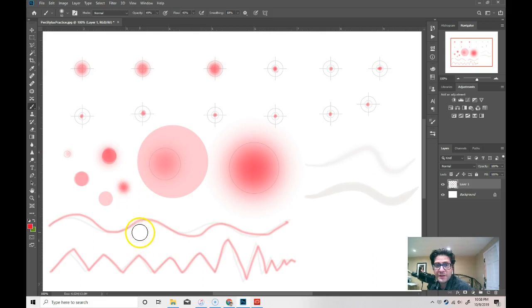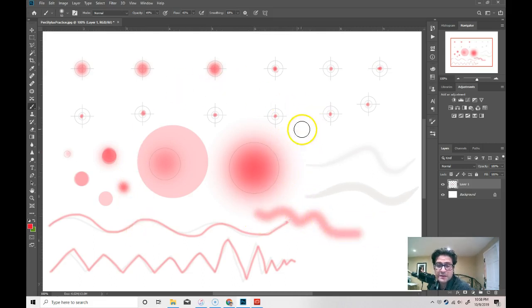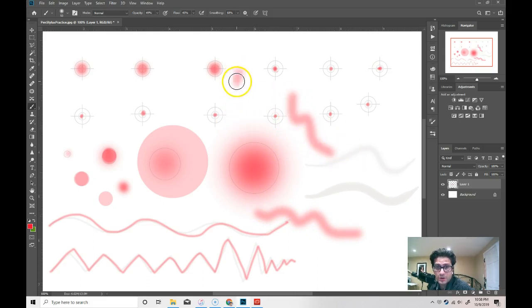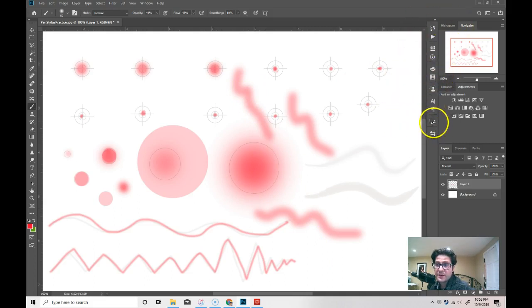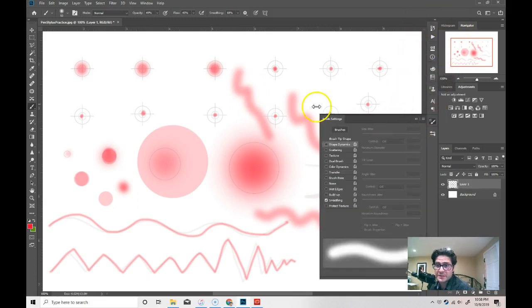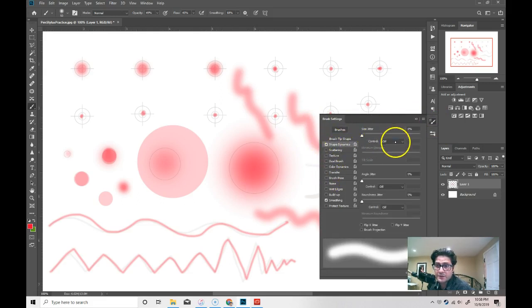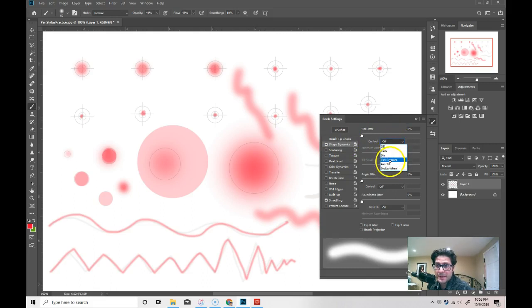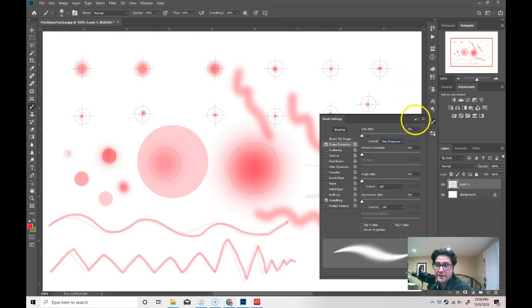The other thing that you can do with a brush is you can change how the brush acts when you press harder or softer on the stylus, on the tablet. You're going to do that over here on Brush Preferences. I want you to turn Shape Dynamics on and under Control, put it on Pen Pressure. Sorry, Pen Pressure is what I wanted.